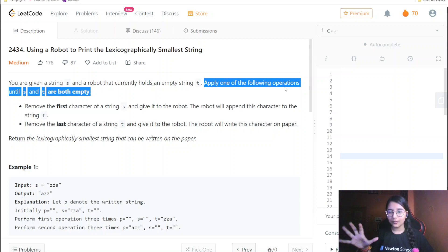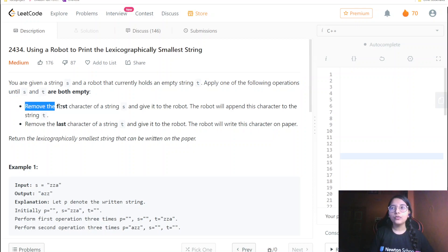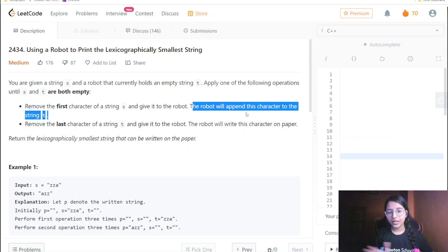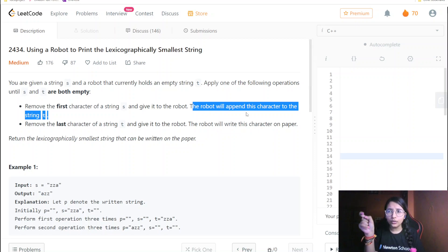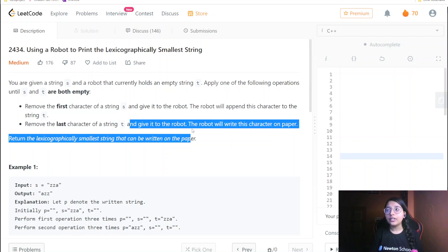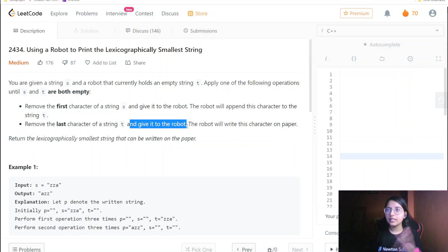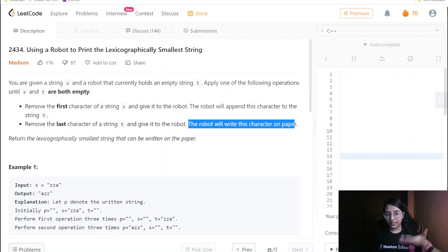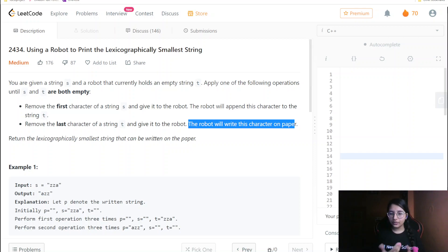These operations make this question much more complex. The first operation: remove the first character of string S and give it to the robot — the robot will append this character to string T. The second operation: remove the last character of string T and give it to the robot. So from S we are removing from the front, and from T we are removing from the last.